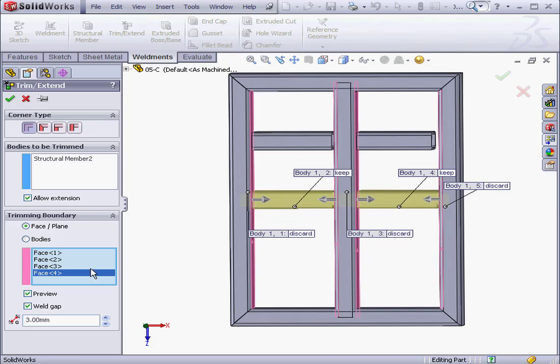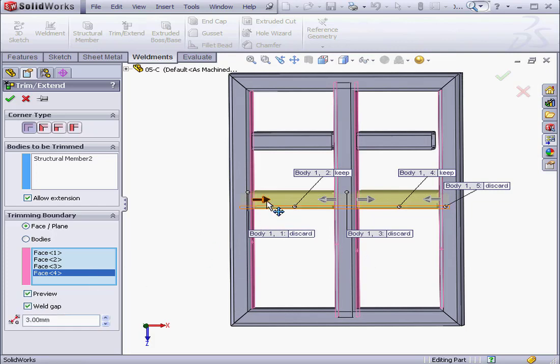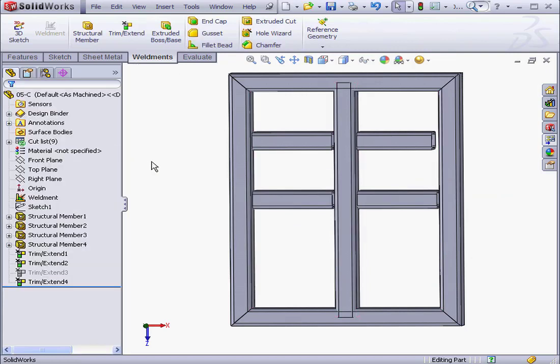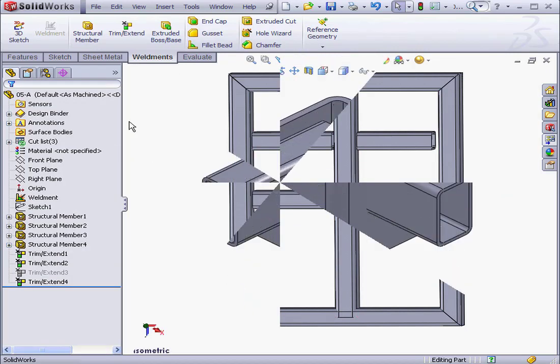Let's specify the weld gap, the cut direction, and the segments to keep or discard. Let's click OK now, and let's move to our next example.